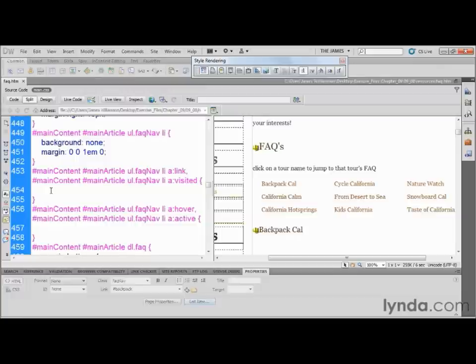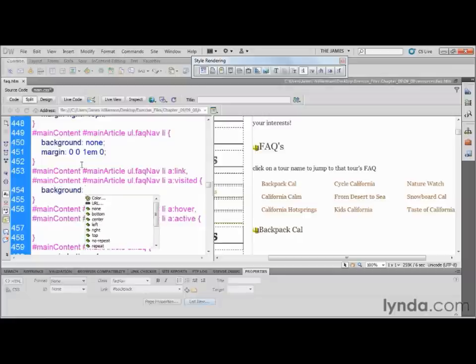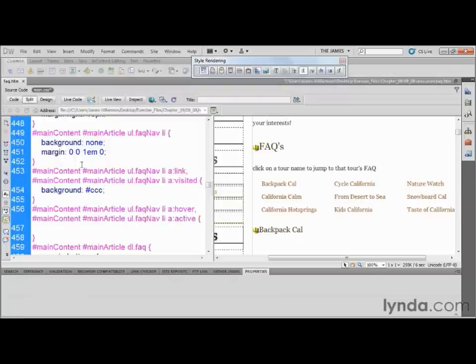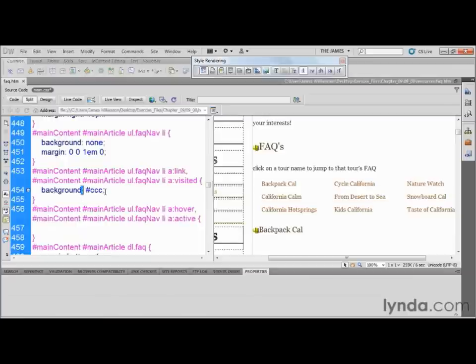I'm going to click right inside the empty declaration and start styling our links. The first thing I'm going to do is give them a background color — type in 'background: #CCC;' — that's a light gray. The word 'background' then a colon, then #CCC, then a semicolon. Remember from our earlier lesson on CSS: you have the property on one side, the value of the property on the other, separated by a colon. The semicolon tells it to quit reading this line and go to the next one.